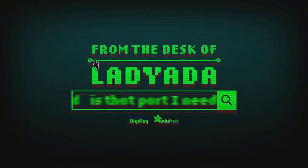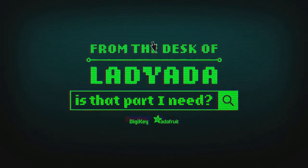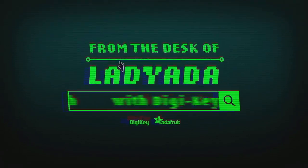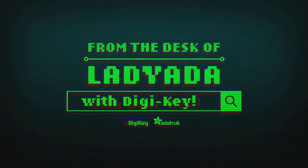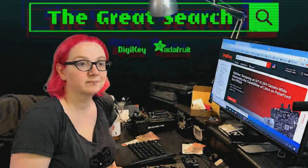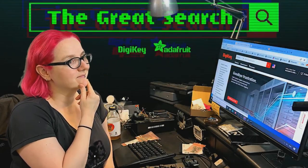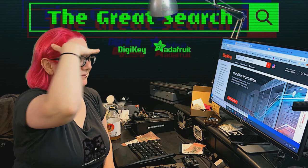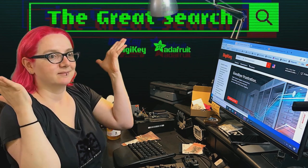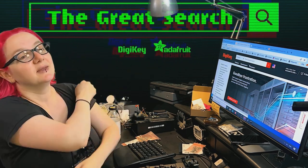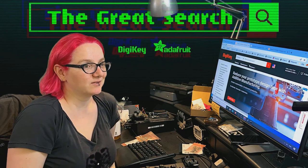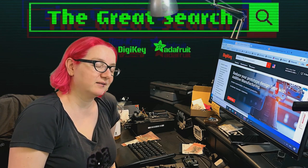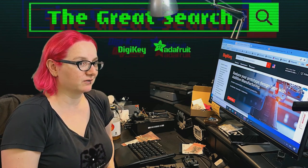Where in the world is that part I need? The Great Search with Digi-Key. The Great Search brought to you by Digi-Key Data for every single week, ladies and gentlemen, to help you find things on digikey.com. What is the Great Search of the Week this week? I'm glad you asked.